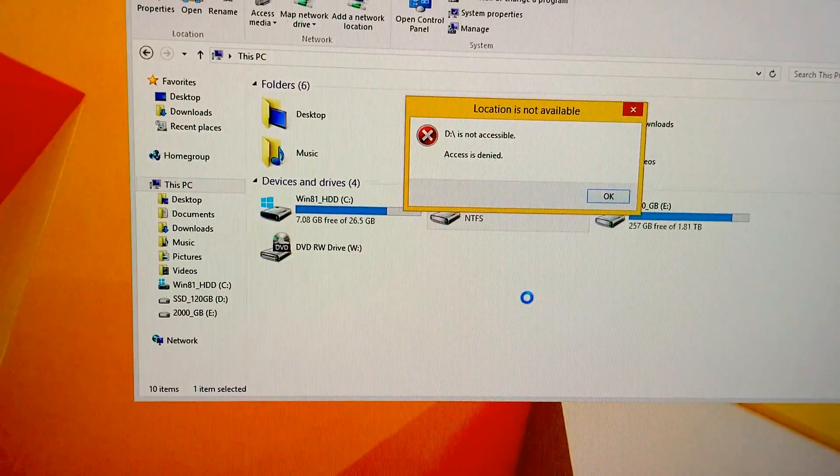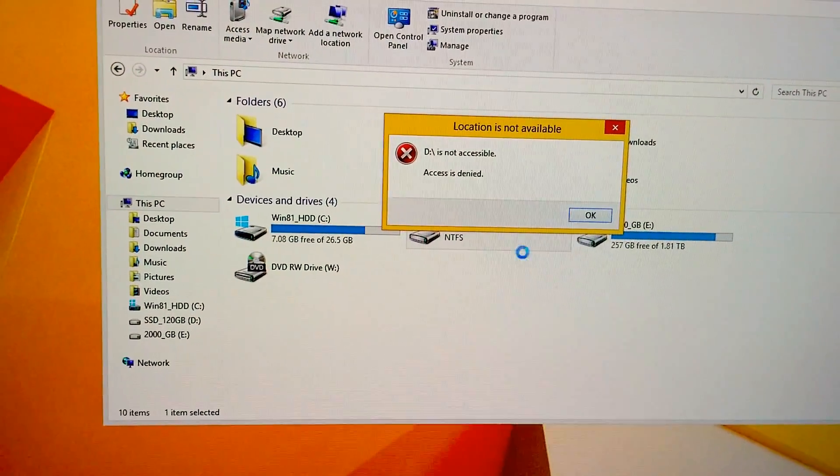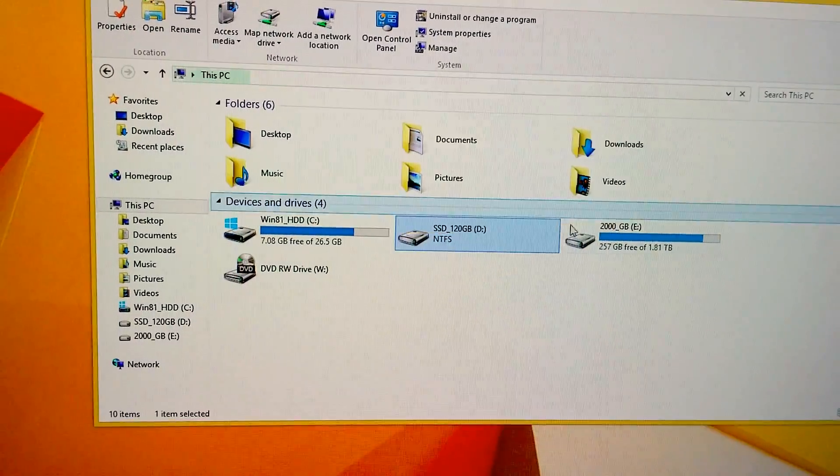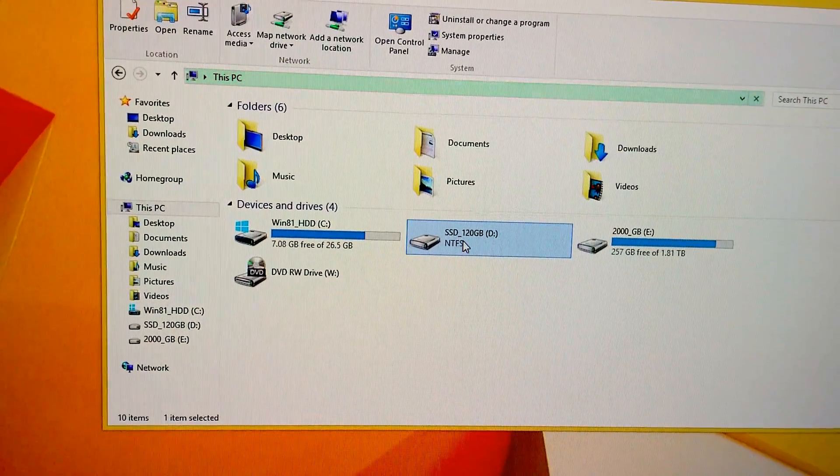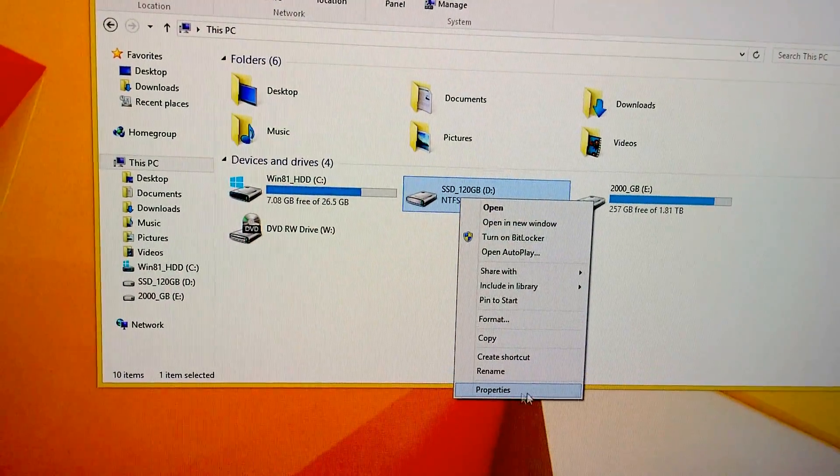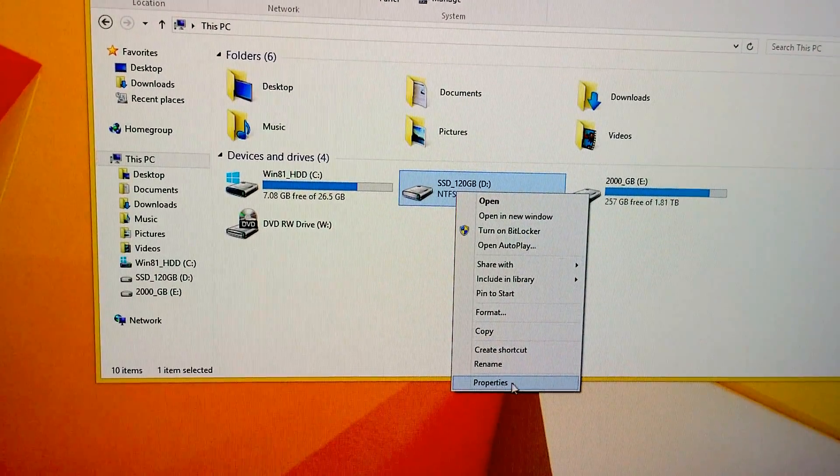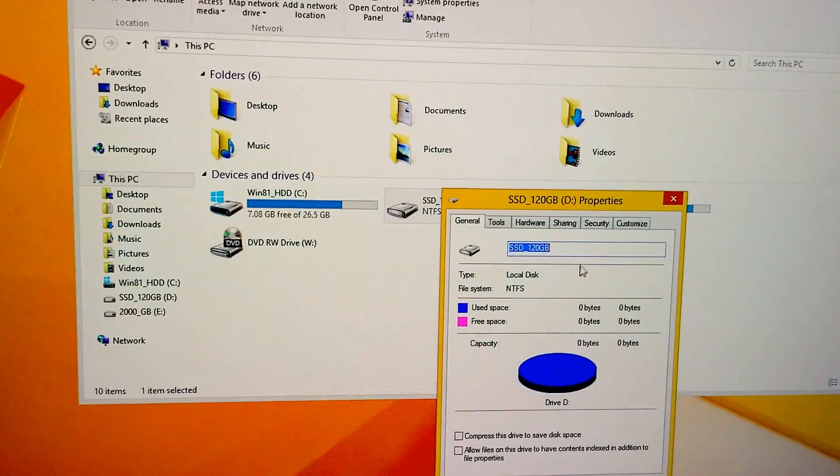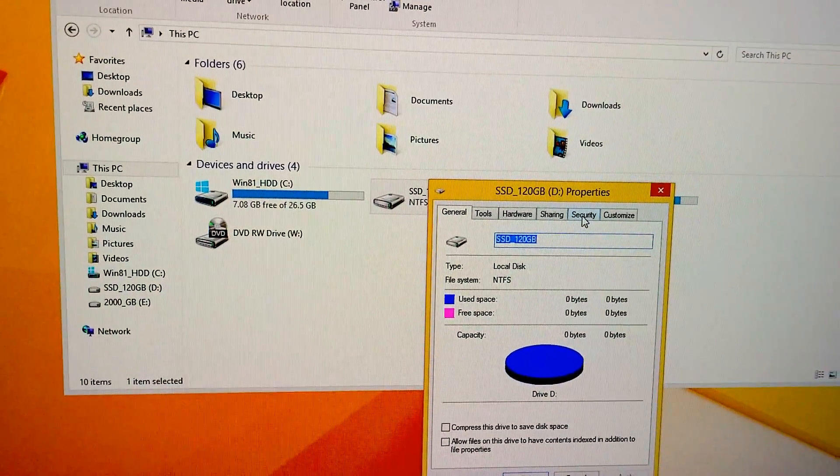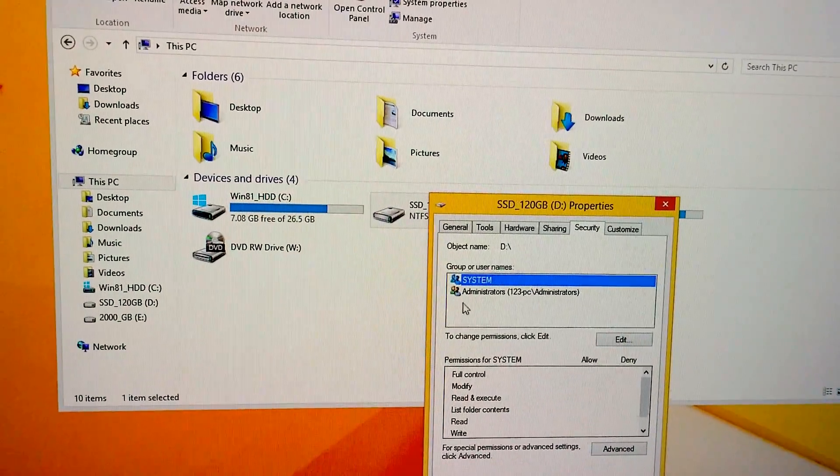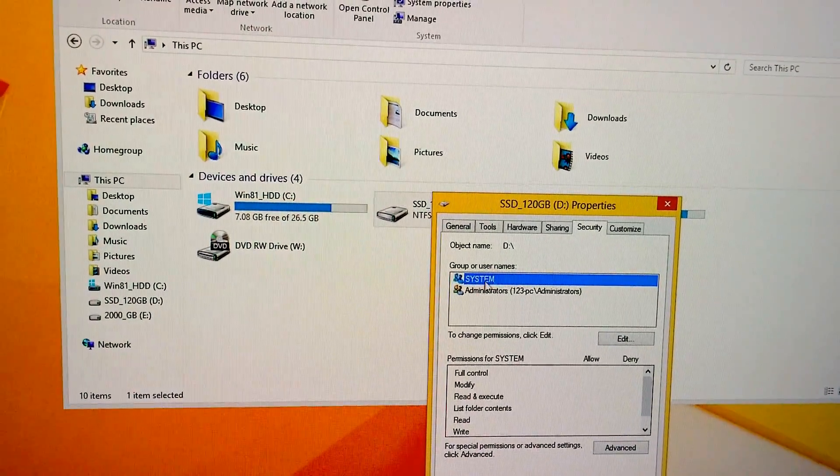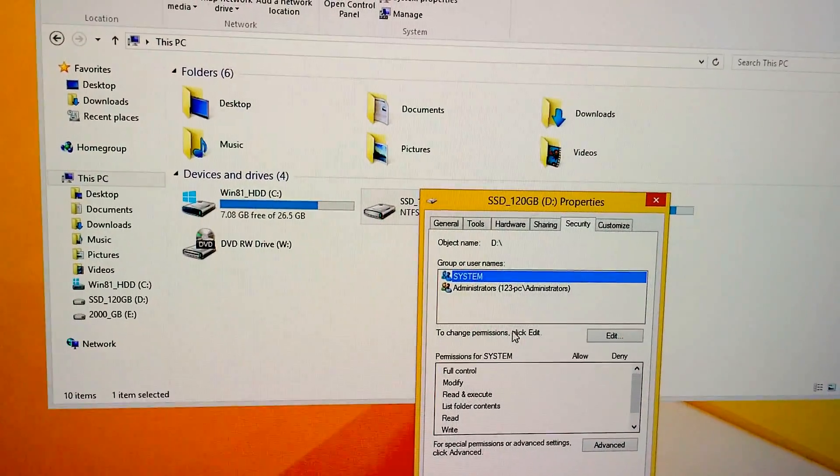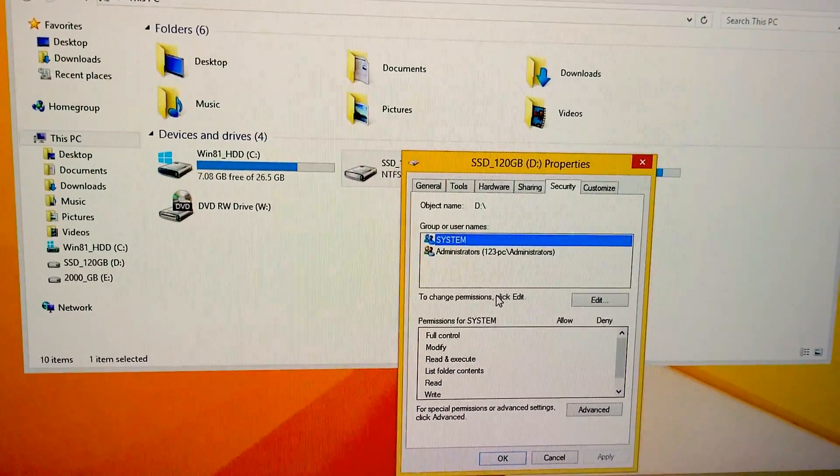Now we still can't access it, access is denied, but if we go back, right click on properties once more, then security, then we have this area which was not shown before.